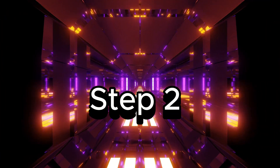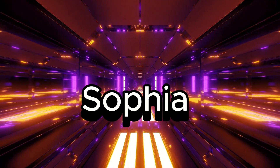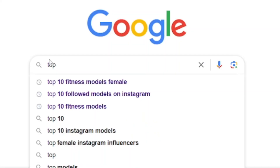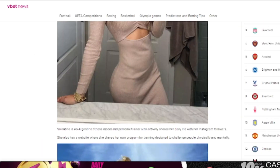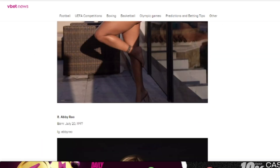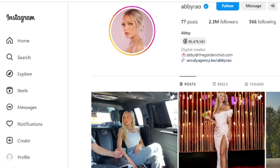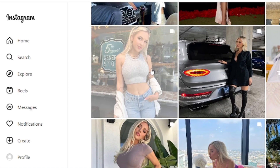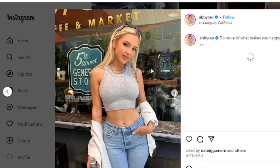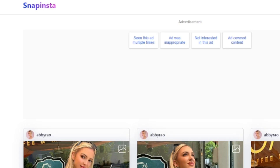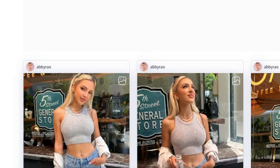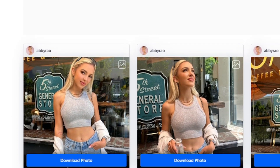Step two: choose a reference model for Sophia. We will pick one of the top ten fitness Instagram influencers, gathering reference images. Next, we head over to the chosen fitness influencer's Instagram account and save some images that we can use as references for Sophia's consistent image generation.